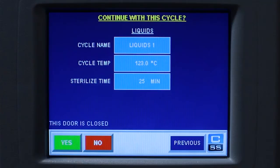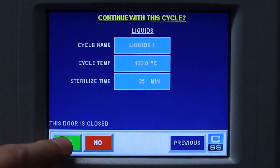Once you have verified the cycle parameters and the door is closed, press yes and your cycle will start.